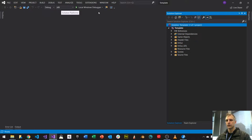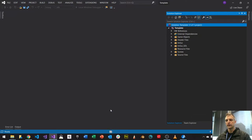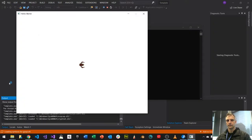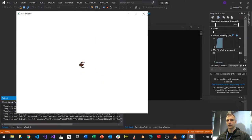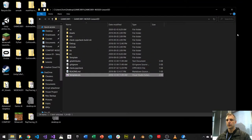Third thing is run it and see what we get. We get a build process — you can see it building. Then our template comes up and a little ship pops up, so we know that's working. That is our template, and that's the first thing I wanted you to do.